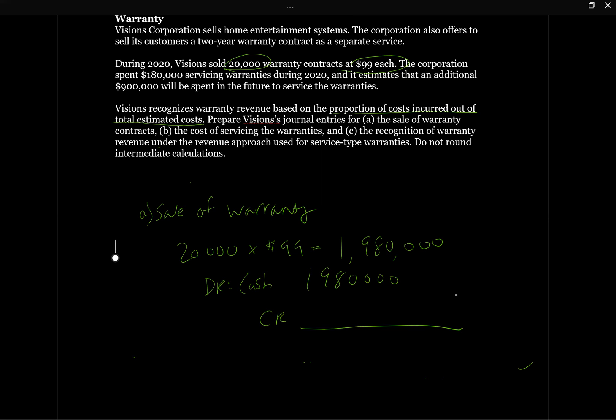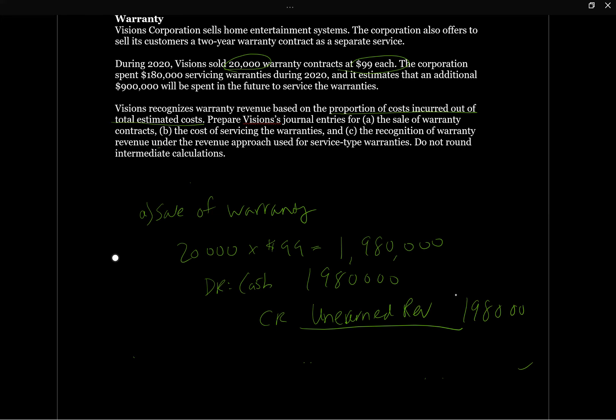And then we're going to have a credit. And the question is, where does the credit go here? So we need to think about warranties and realize that when we sold this warranty, we hadn't actually provided any services. We need to recognize the revenue over the term that the warranties provided. So this credit is actually going to be to unearned revenue, which is a liability on our balance sheet. It's going to be for that same amount. So that's A.